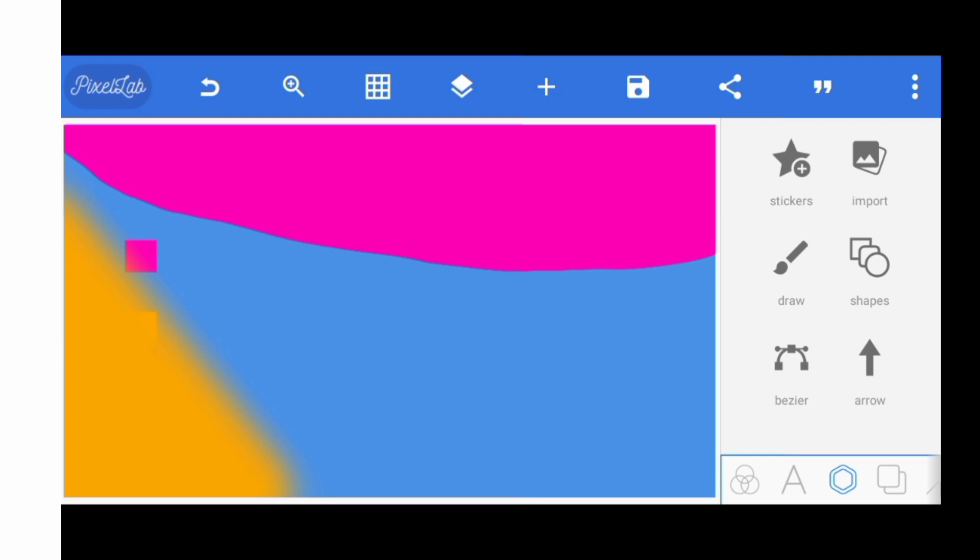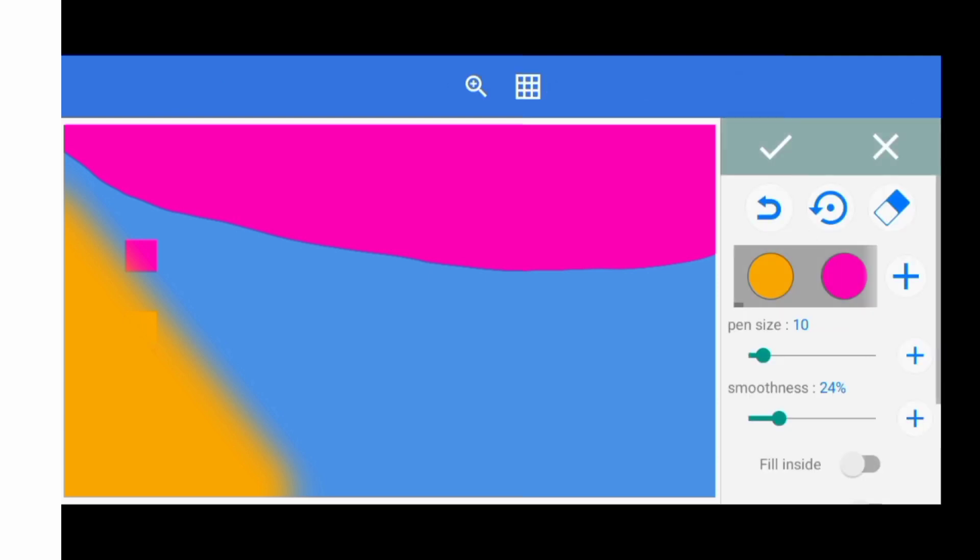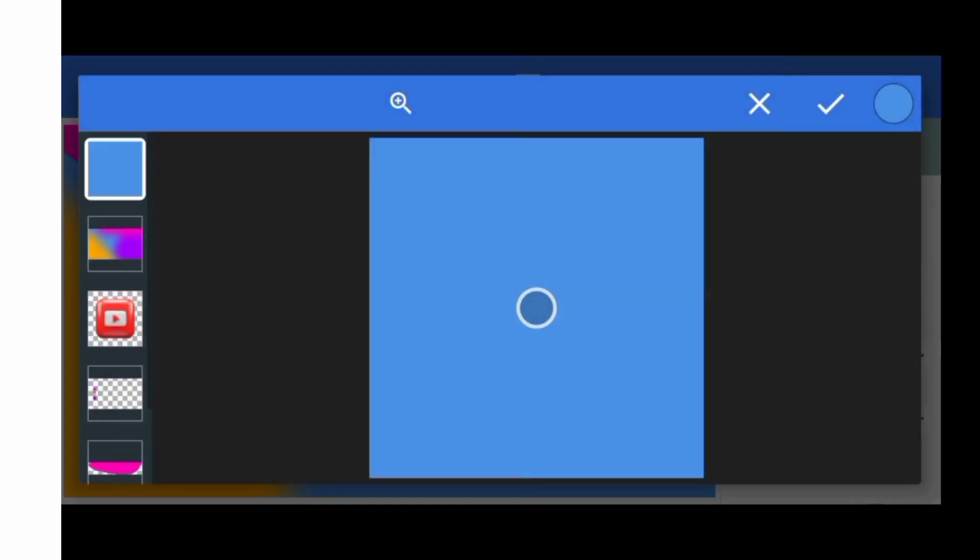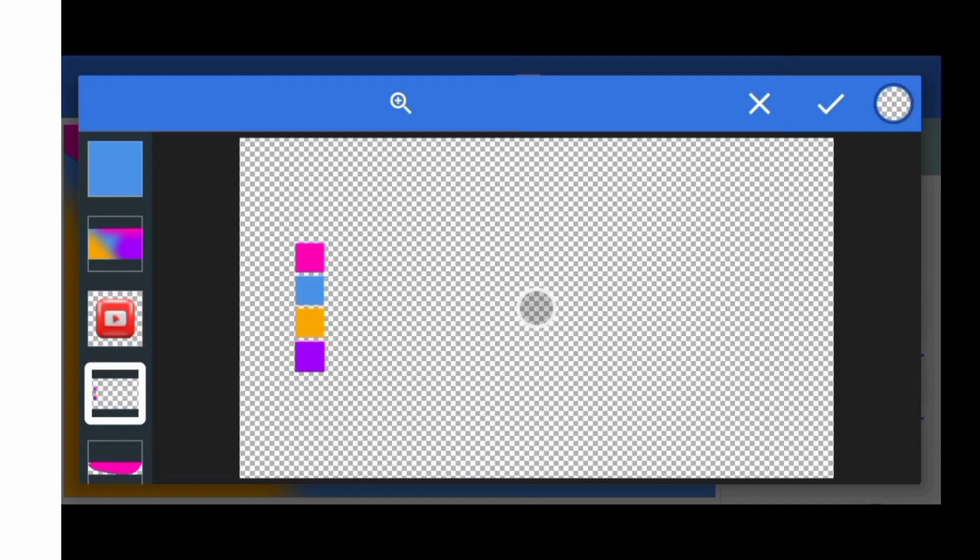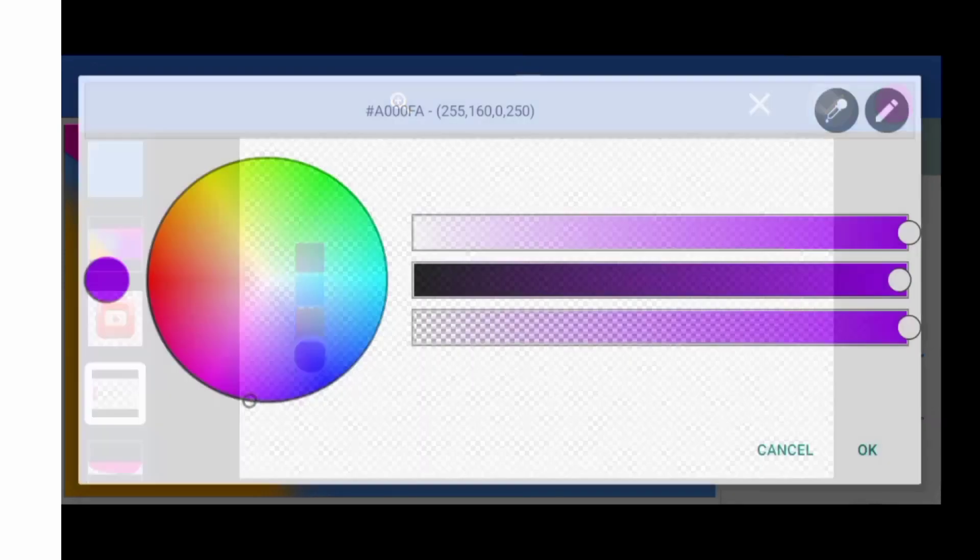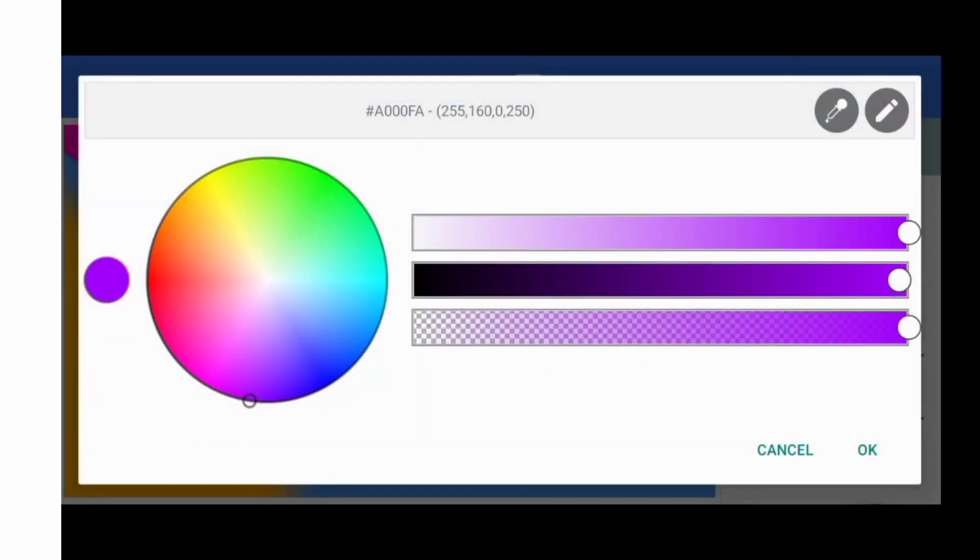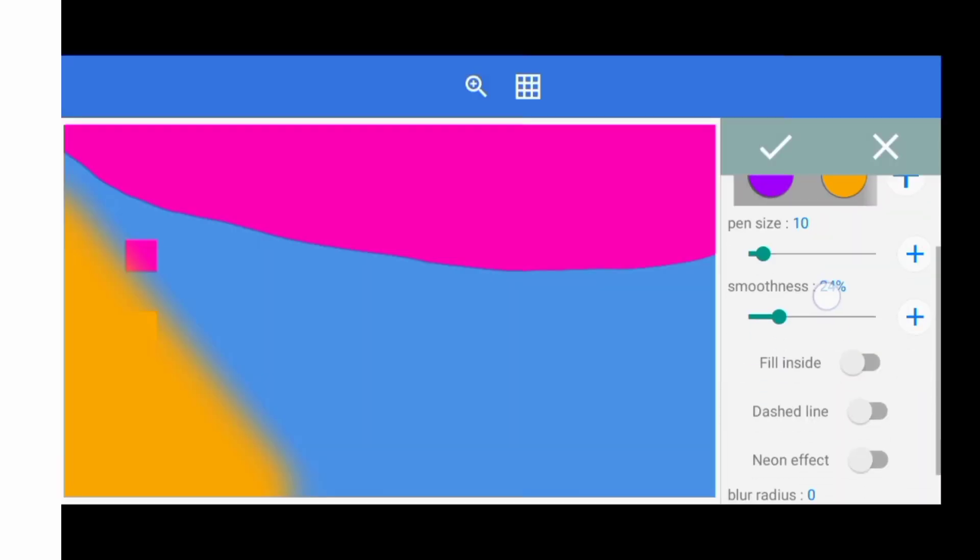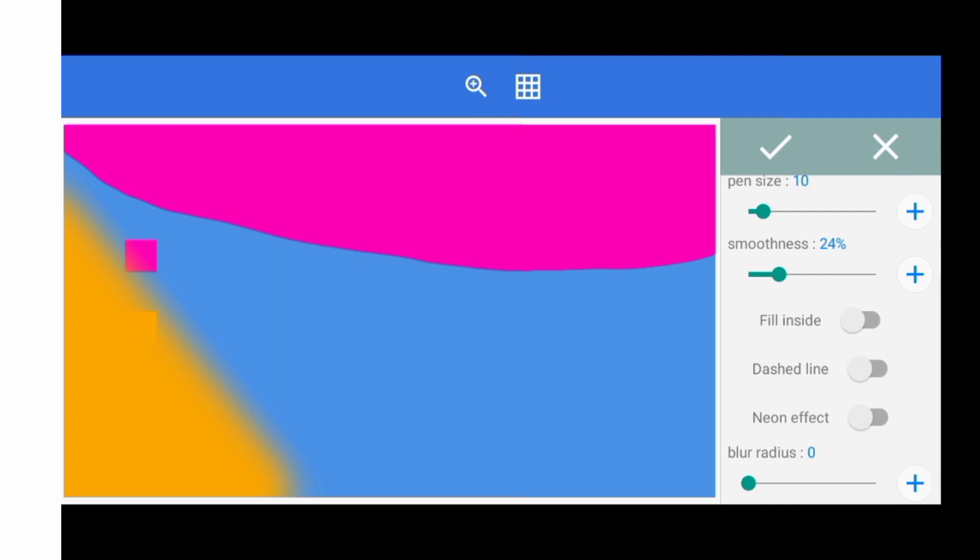Come to your third color again. You can come to your draw too. It's just an abstract color you get. Come to this and click on OK and OK. Come to your fill inside again and enable it.